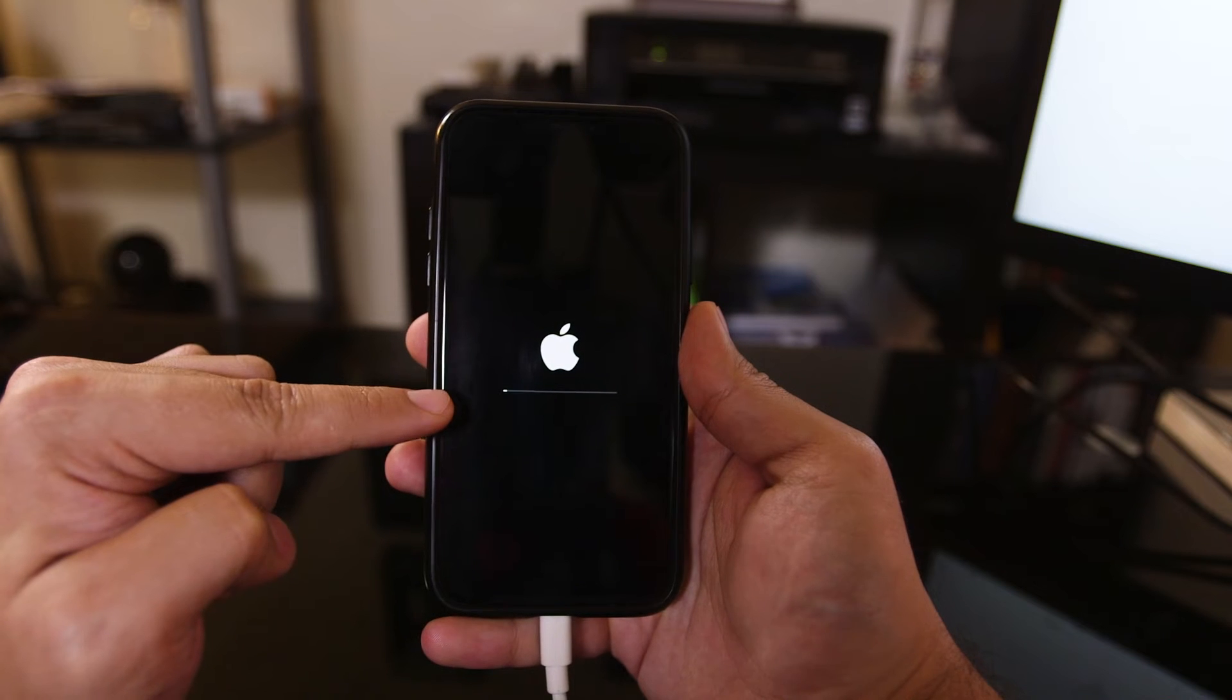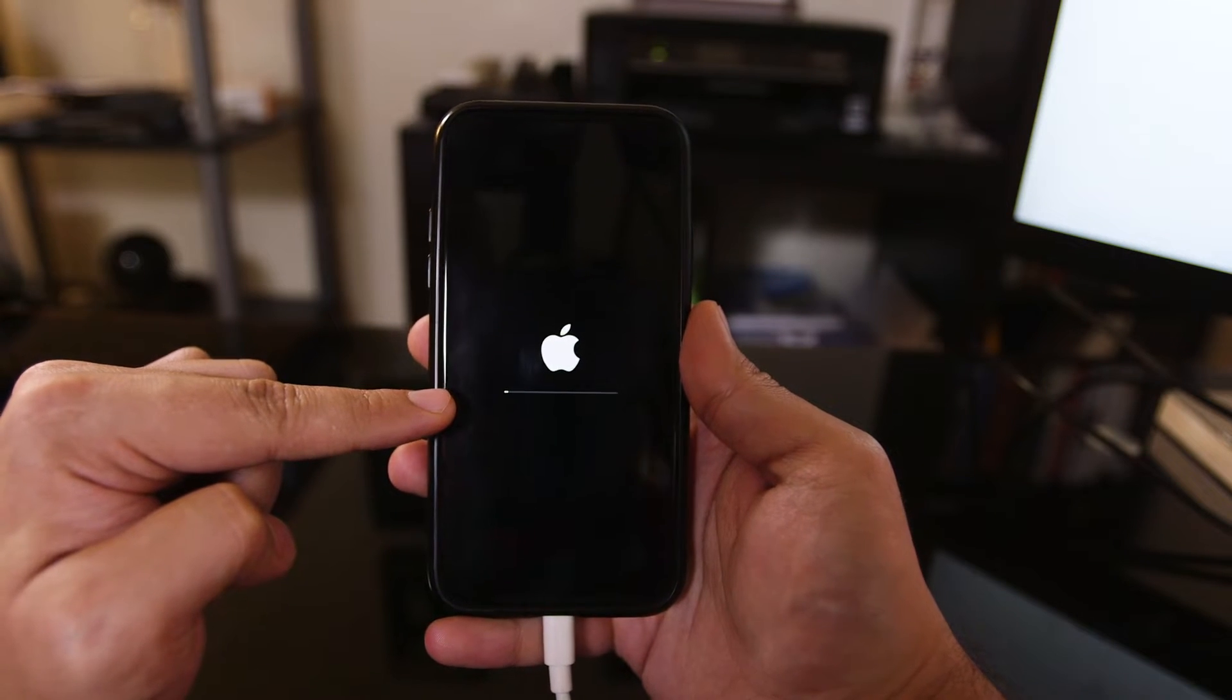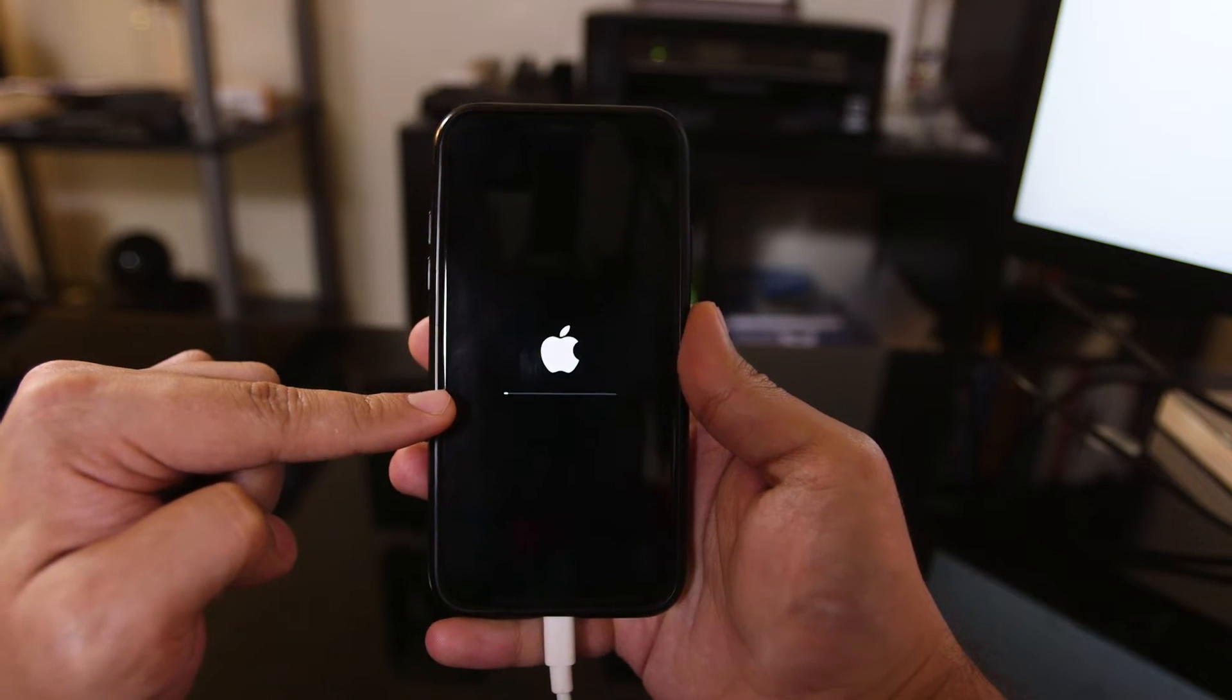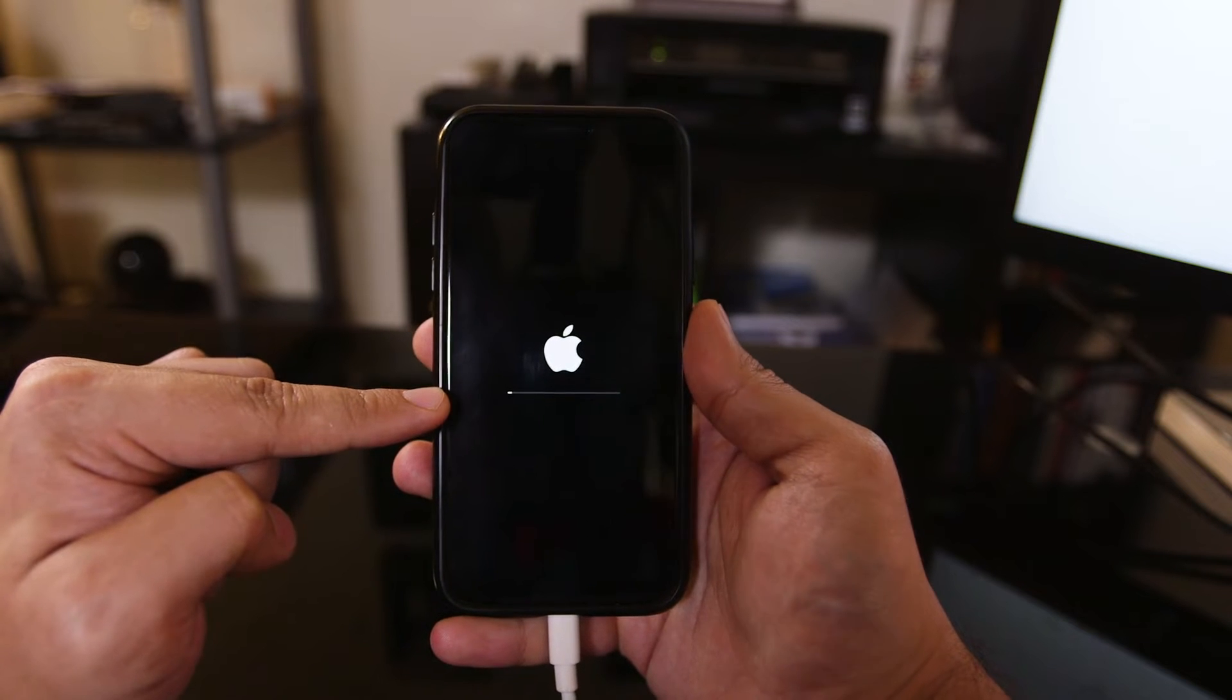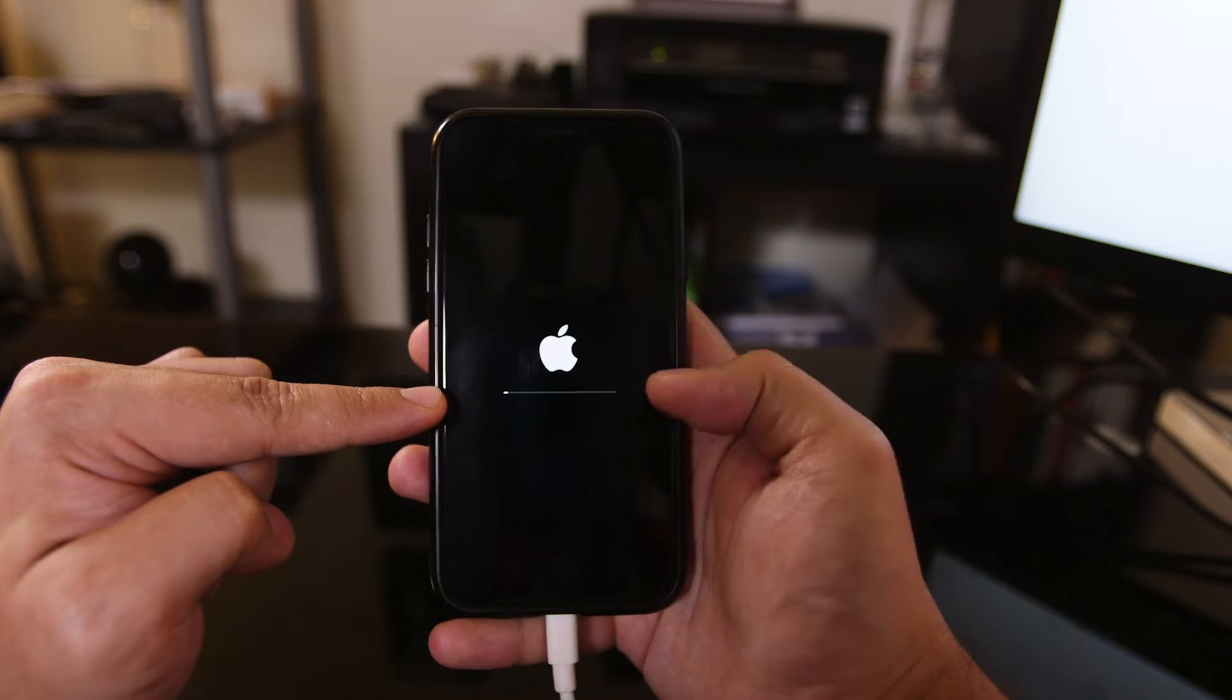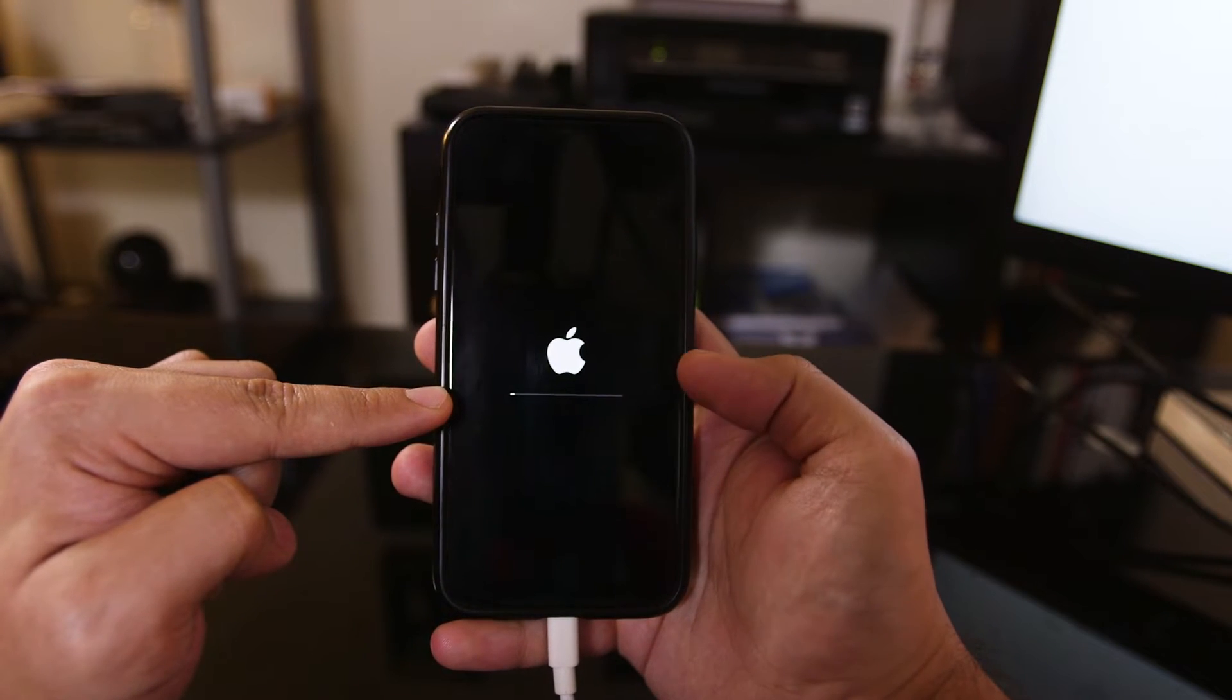Next, you're going to see the Apple logo and this progress bar on the installation. Your phone is not going to be available while this is going down, but I'm going to let this installation finish and show you what happens next.